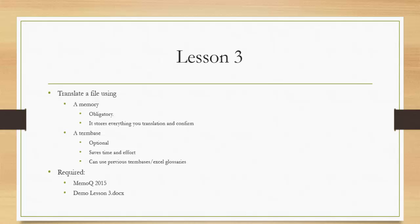You have to get instructions on how to feed the term base, especially if you have previous glossaries. We will have a specific lesson on the term base. You are required to have MemoQ 2015 and the demo lesson number three called ABC Company.